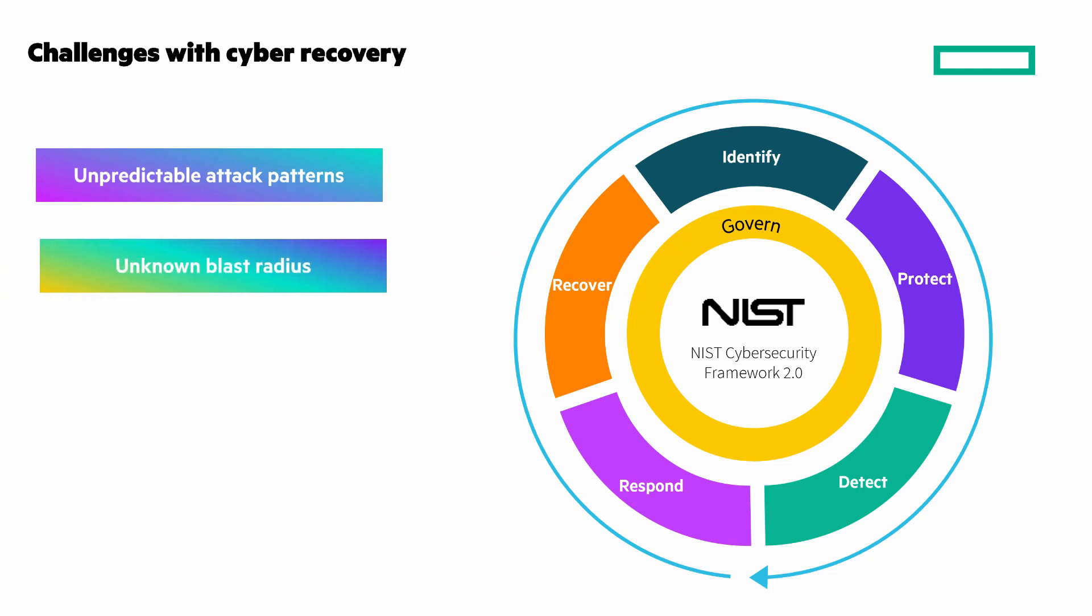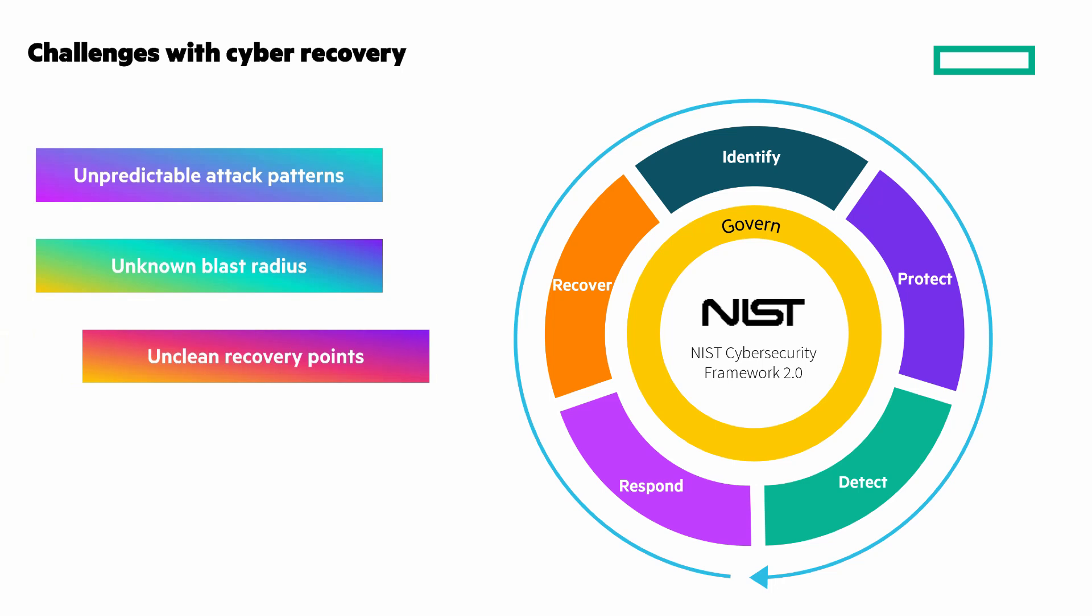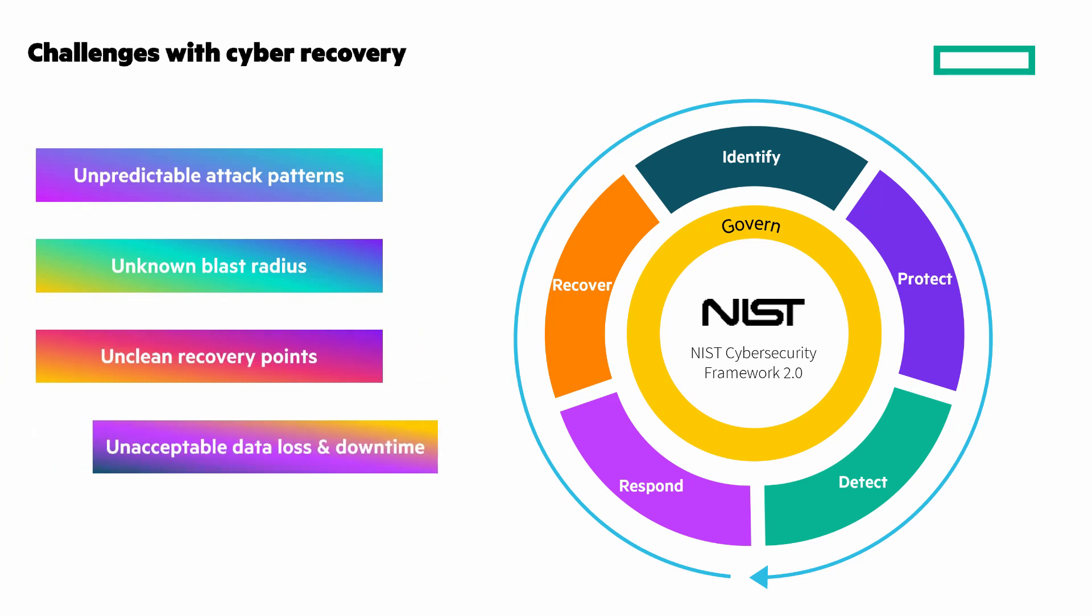Unknown blast radius—how do we determine what's been compromised? Unclean recovery points—which points in time are better to revert to? And unacceptable data loss and downtime—how do I minimize them?